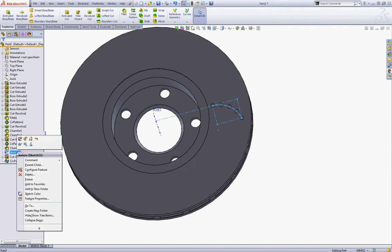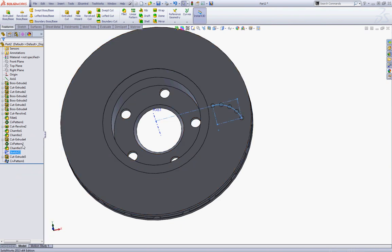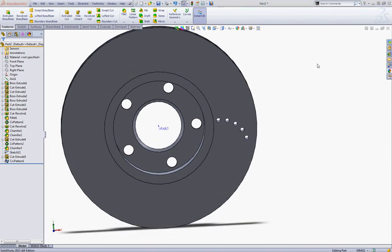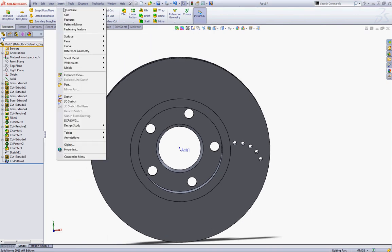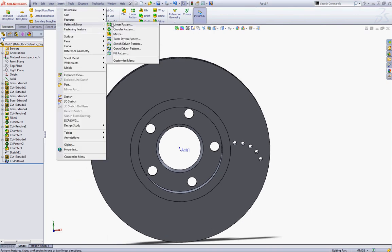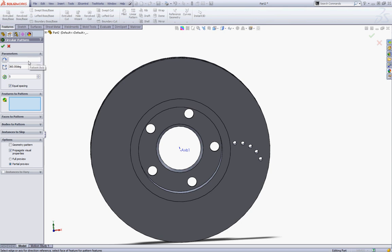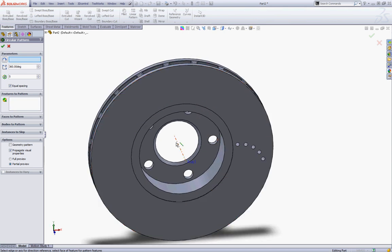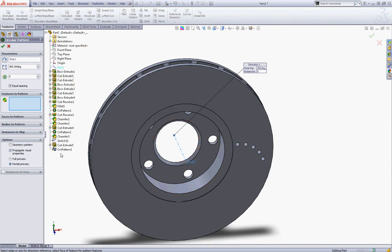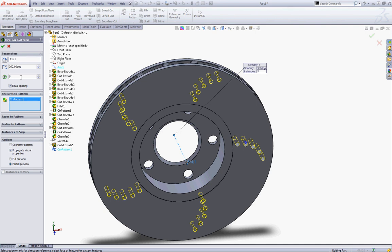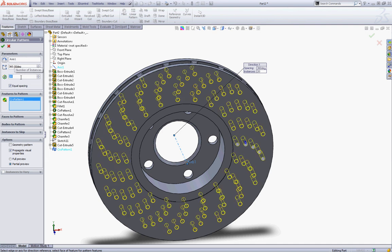Now right-click your sketch and hide it. Go to Insert and choose Pattern and Mirror and choose the Circular Pattern. In the pattern axis choose this axis, and in Features to Pattern expand your feature tree and choose the Curve Driven Pattern. In number of instances type 20 and click OK to accept.